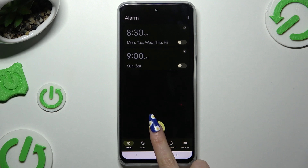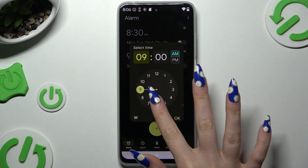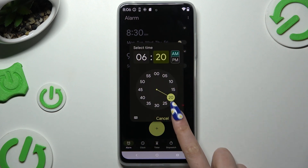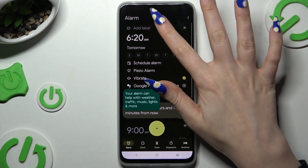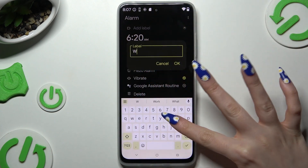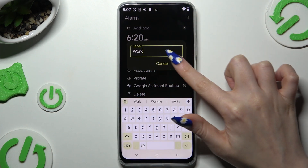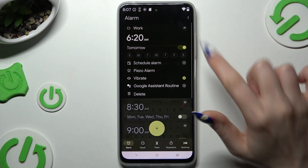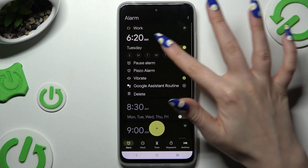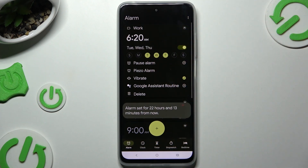Then use the plus button at the bottom in the middle and set up an hour, then hit OK. Tap on Add Label at the top and name it, then choose OK in the popup and tap on the days of the week to set them up.